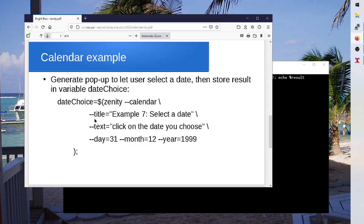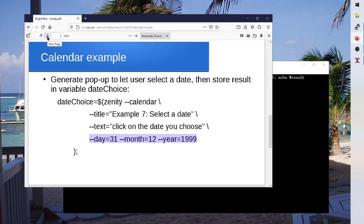This is just essentially the same example we did a second ago where it's going off and picking a date. And again, you can tell it, okay, well, here's the date I want you to use by default, right, if the user doesn't pick anything. So you can go through and put together little GUIs for your bash scripts now if you want.